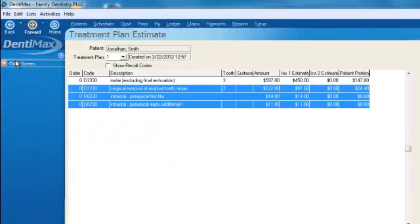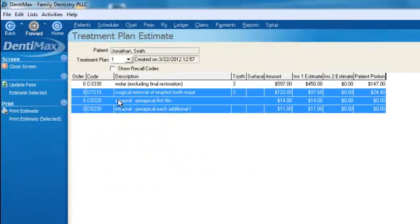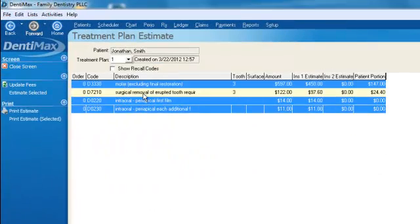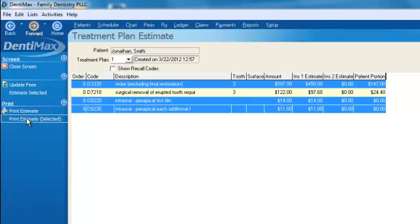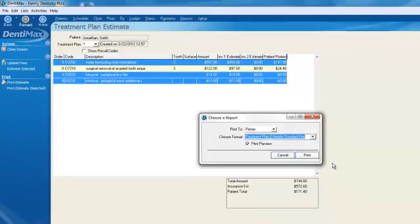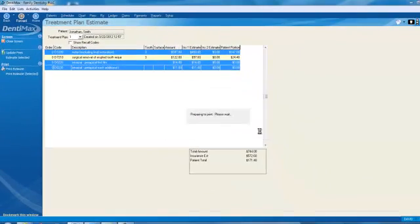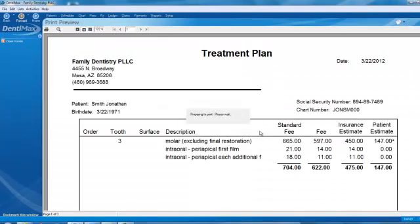Then you can also present, we'll control click on the molar root canal, and click on the remove the extraction, and again we'll click on print estimate selected. And this time the program is going to show the molar root canal instead of the extraction.